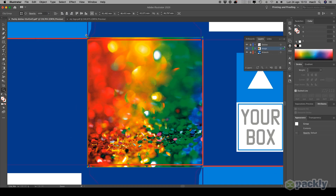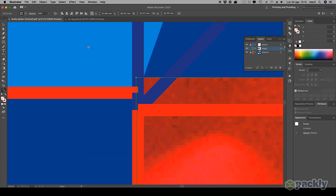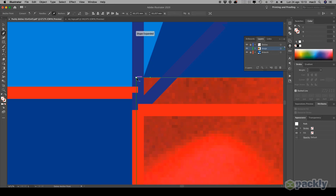Zoom in once again to check if the alignment is correct. You can adjust the Clipping Mask anytime by dragging its anchor points.